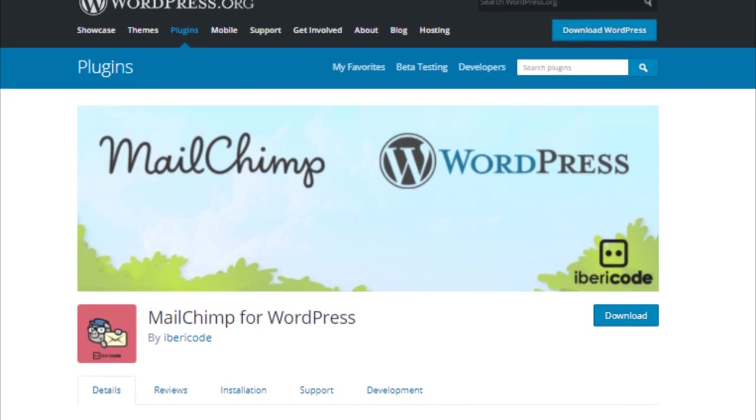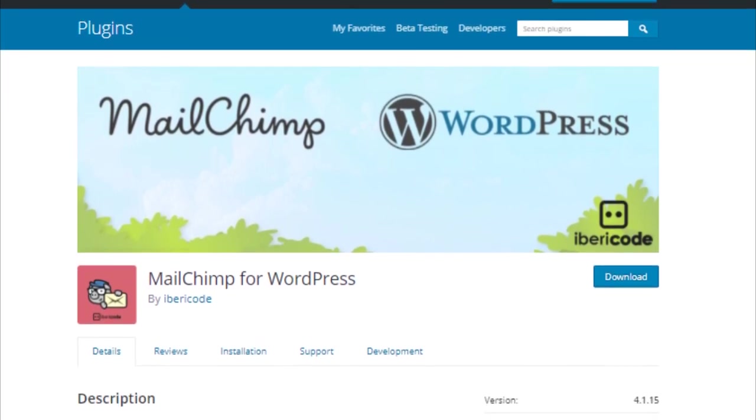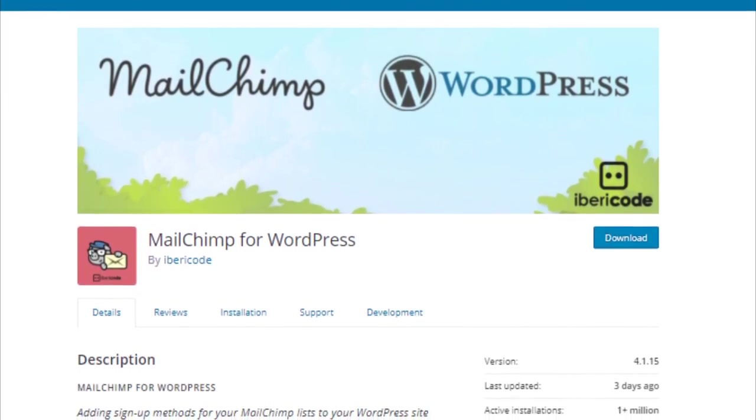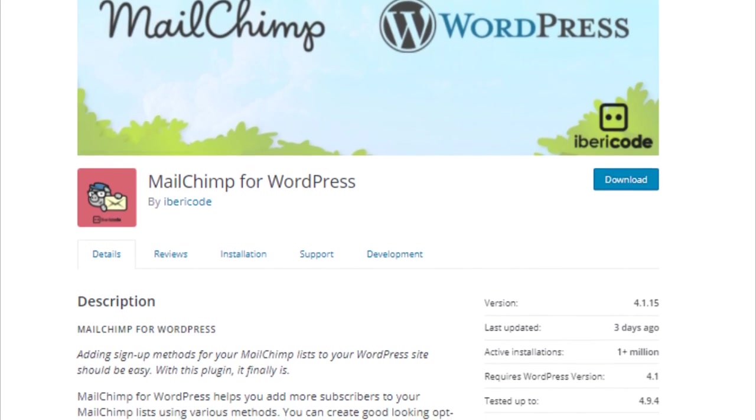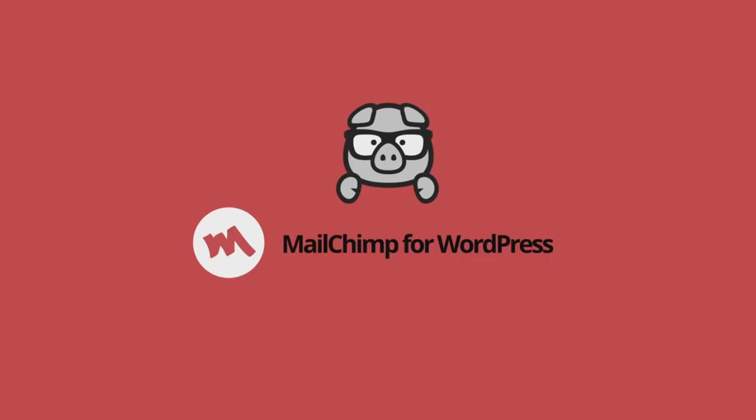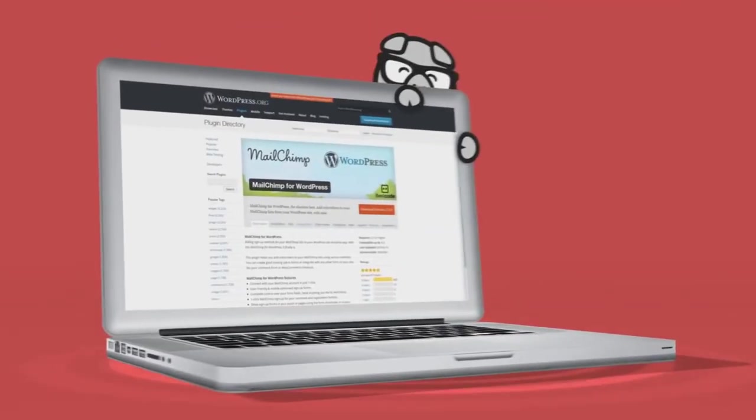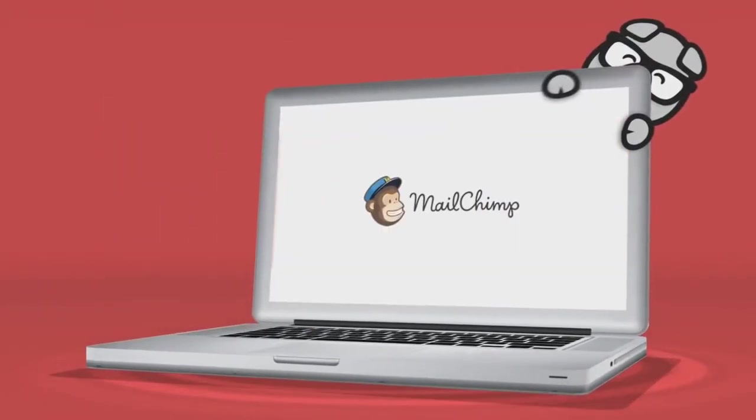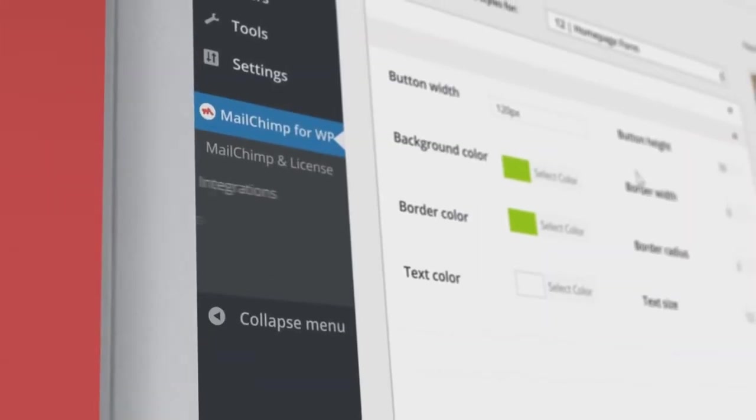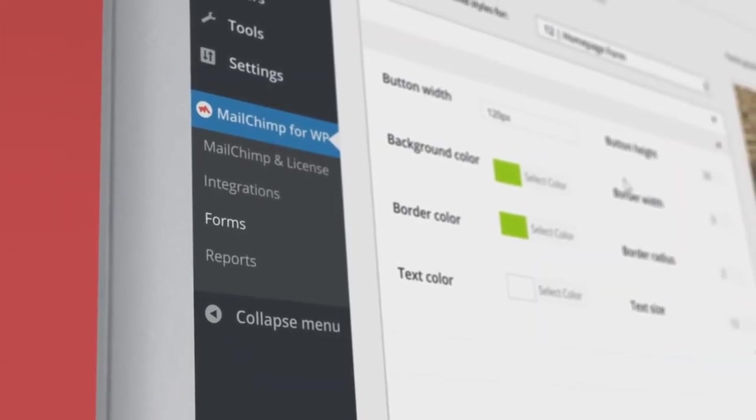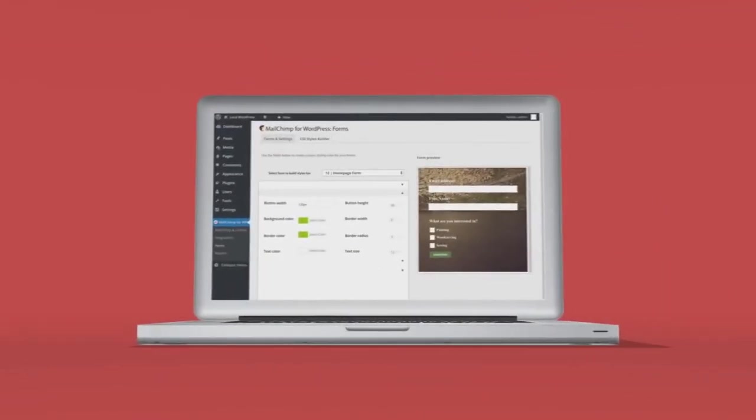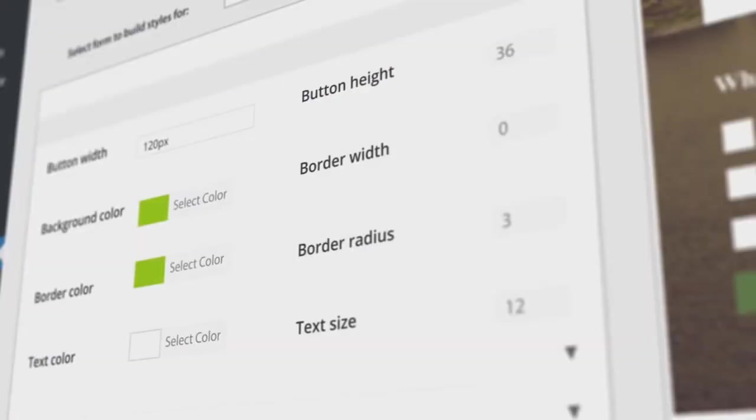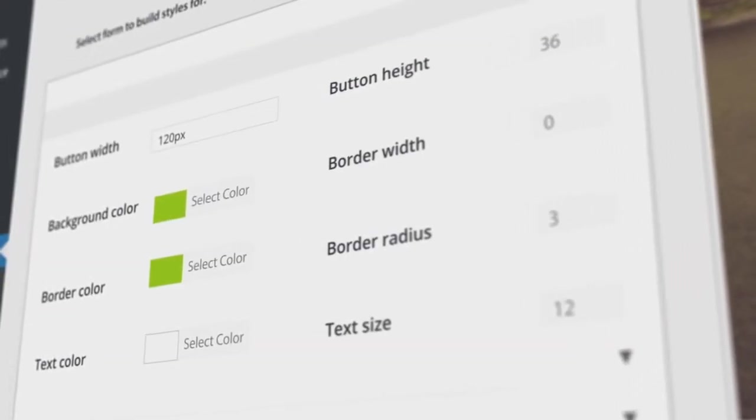Number 6: Mailchimp for WordPress. Mailchimp for WordPress is among the most popular free plugins in the WordPress directory. It allows you to easily create a sign-up form for your Mailchimp list so you can stay in touch with your visitors. If you have an email newsletter, you know what a challenge it can be to build your list and get more subscribers.